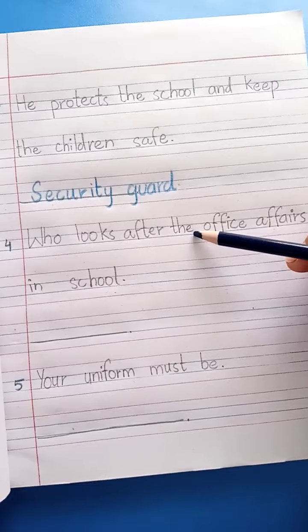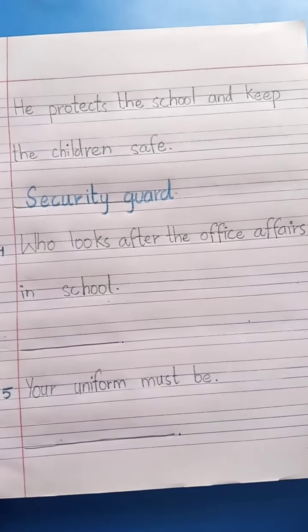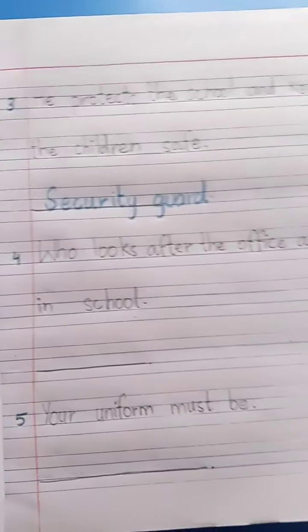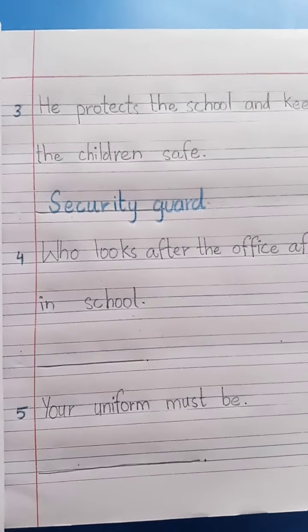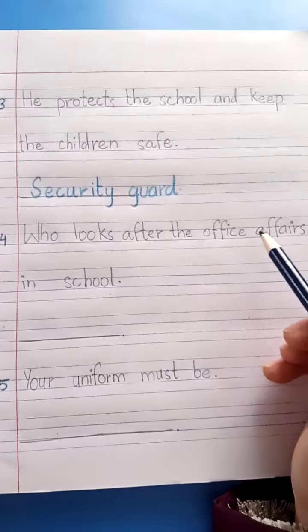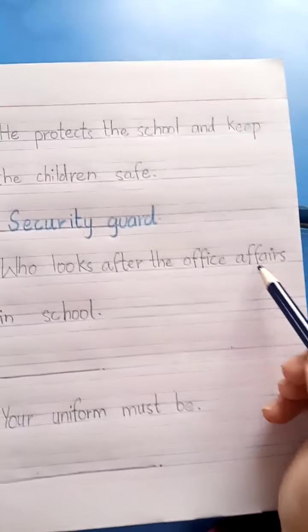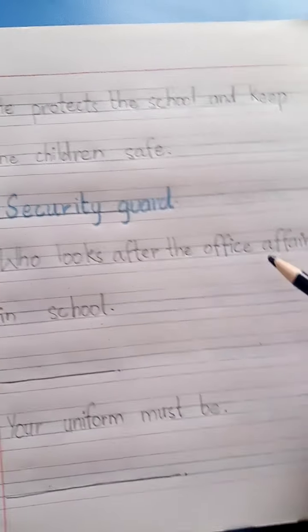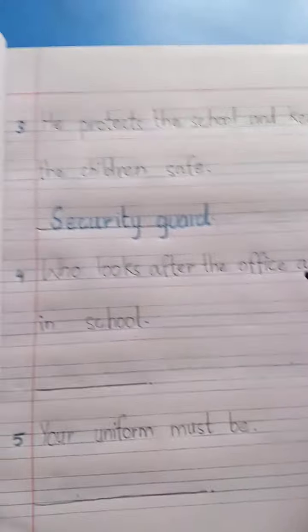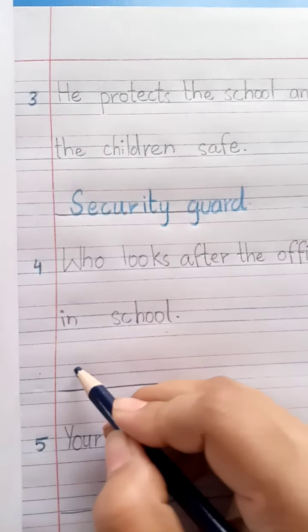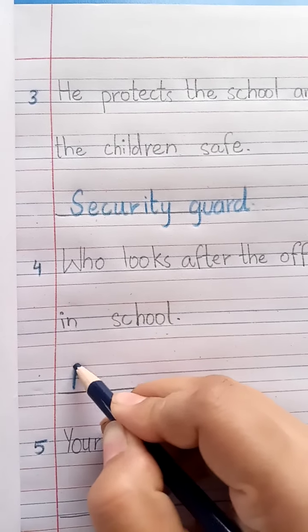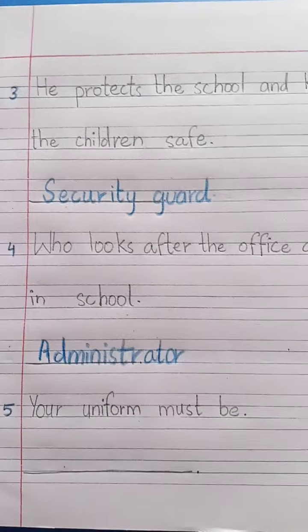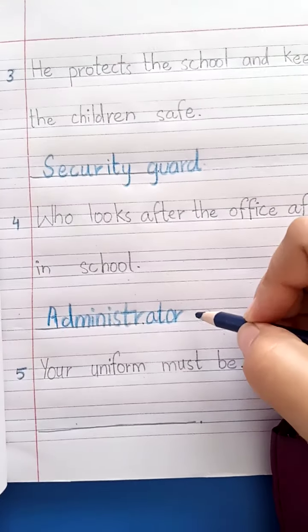Who looks after the office affairs in a school? We have read this quite a few times — who looks after the office affairs? Yes, the administrator. Write the administrator.